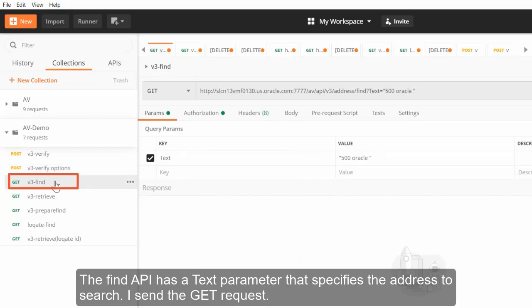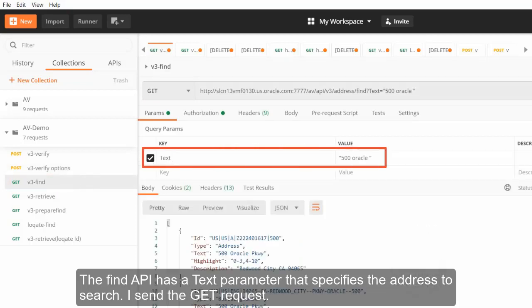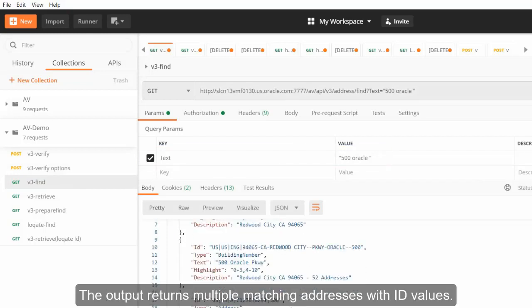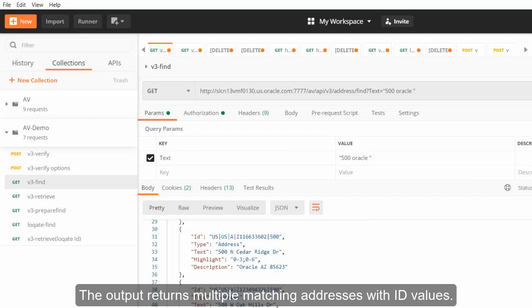The Find API has a text parameter that specifies the address to search. I send the GET request and the output returns multiple matching addresses with ID values.